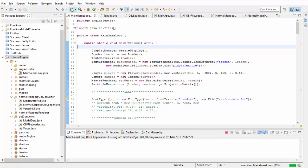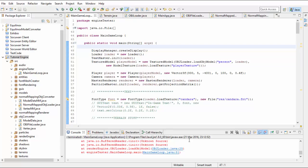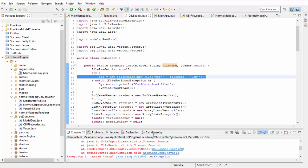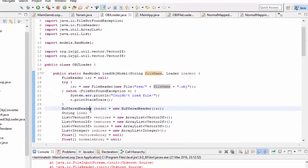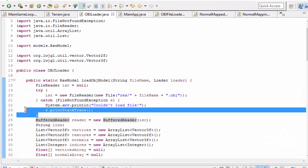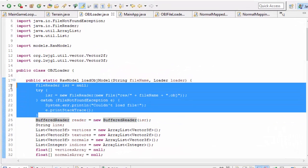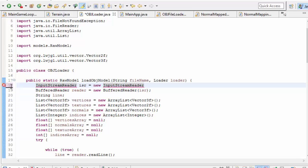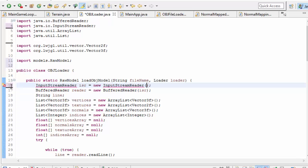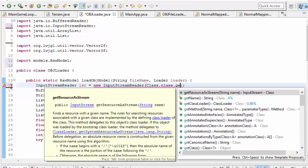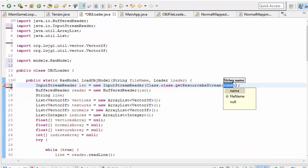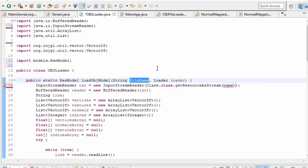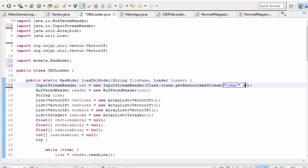So let's run the game and see what gives us an error and see what we have to fix. So I'm getting an error here from the old OBJ loader so let's fix that first. We can delete this here and then the buffered reader now needs to take in an input stream reader. Let's create one of those here and this needs to take in the input stream which we can get by calling class.class.getResourceAsStream. This file name here is just the name of the OBJ file without any extension so the file path will be slash res slash plus file name plus dot OBJ.